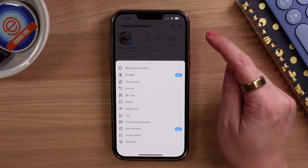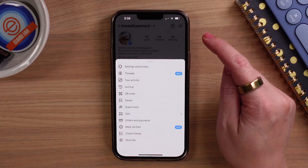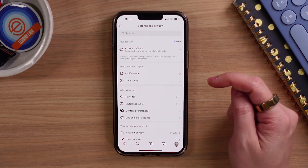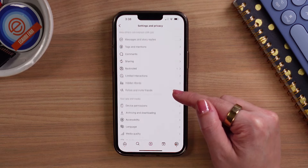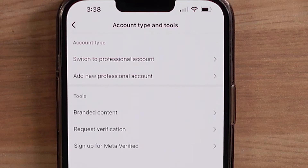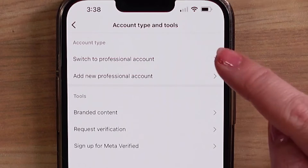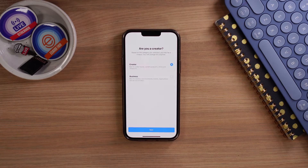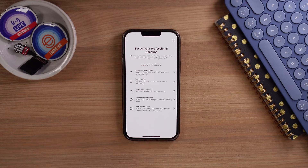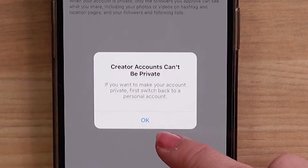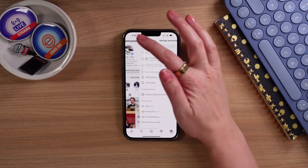If you need to set it up, head to your profile, click on the three lines in the corner, go to Settings and Privacy, and then scroll down to For Professionals. Here you'll see Account Type and Tools, where you can set up your professional account. Follow the prompts and it'll get you set up. Don't get too stressed about everything in here — you can change all this stuff later. If your page is private, it's not going to work. If you want to have a professional account, it has to be public.